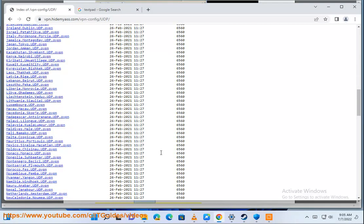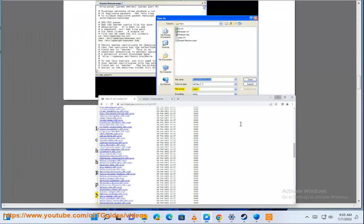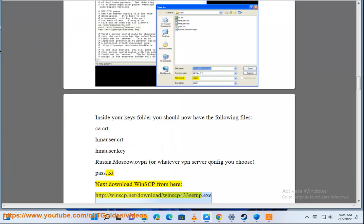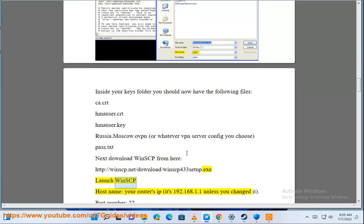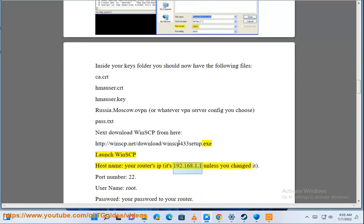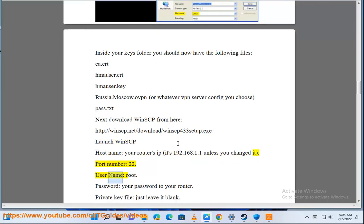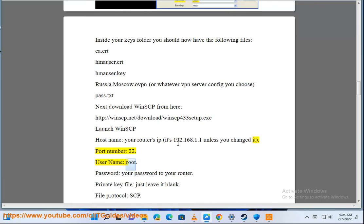Next download WinSCP from here: http://winscp.net/download/winscp433setup.exe. Launch WinSCP. Hostname: your router's IP, it's 192.168.1.1 unless you changed it. Port number: 22. User name: root.